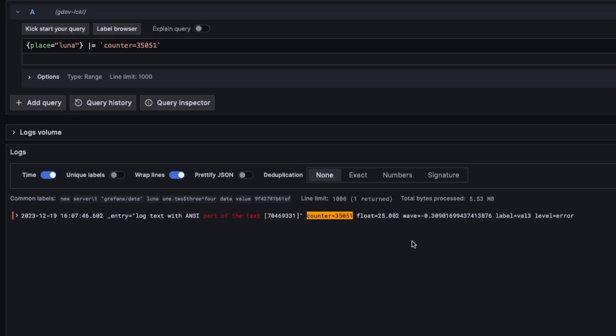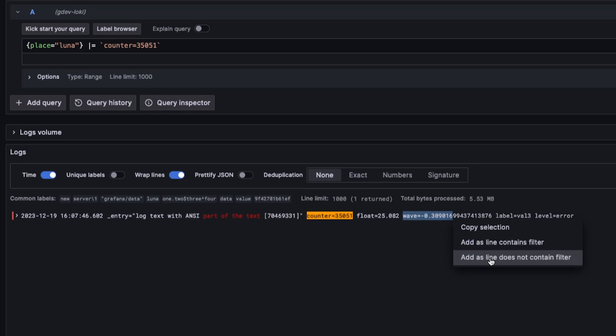Whether using Loki, Elasticsearch, or other data sources, it adapts to both single and mixed data source modes, applying filters to the appropriate queries.